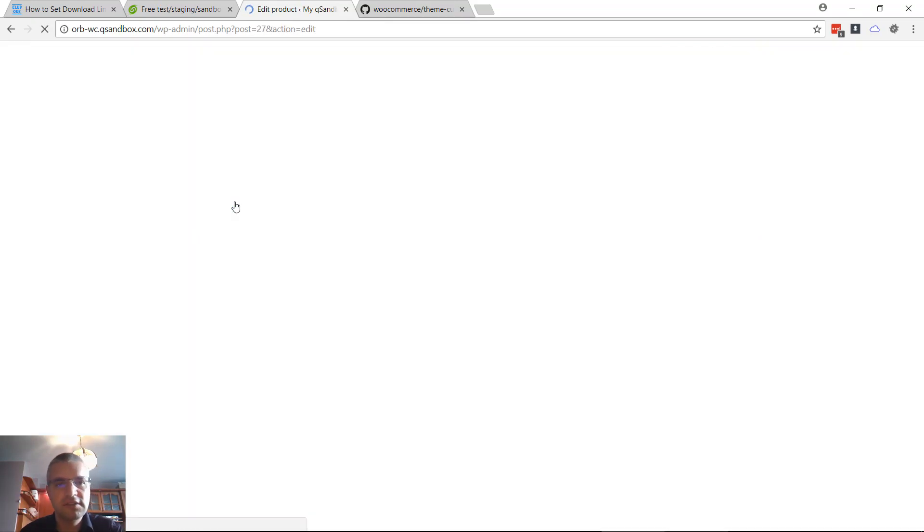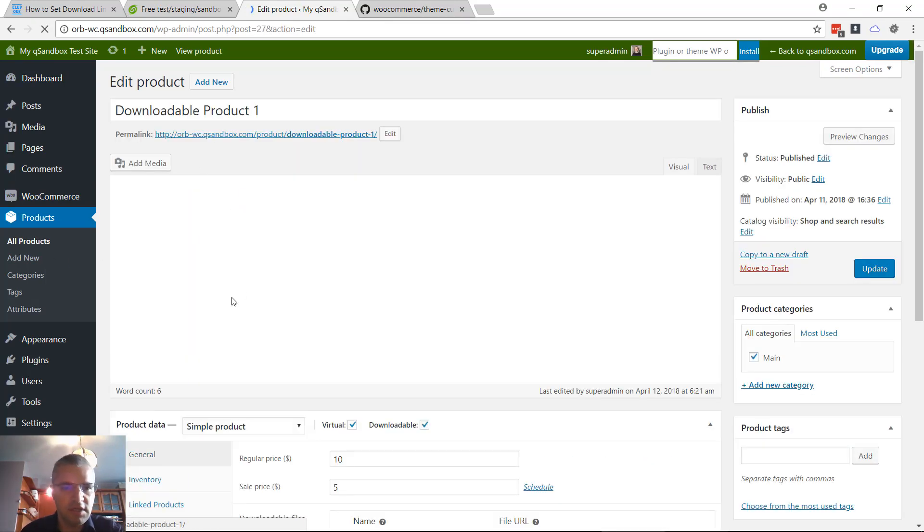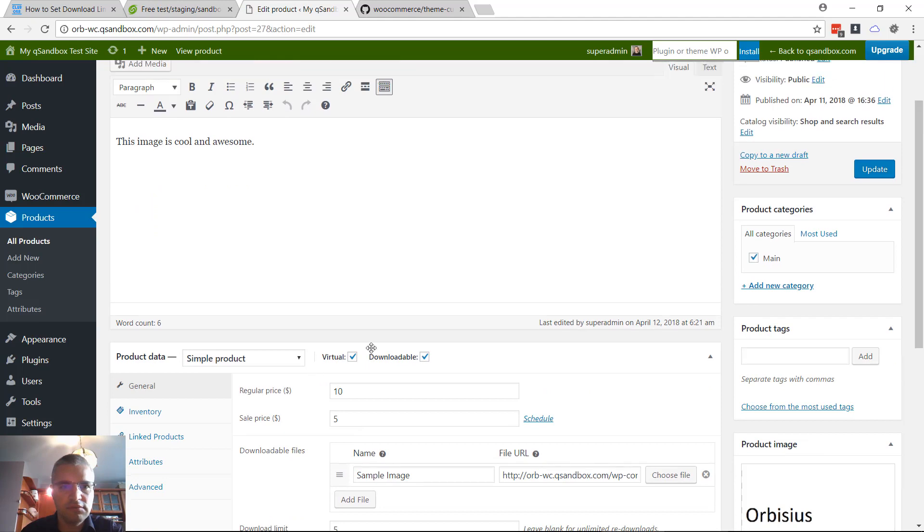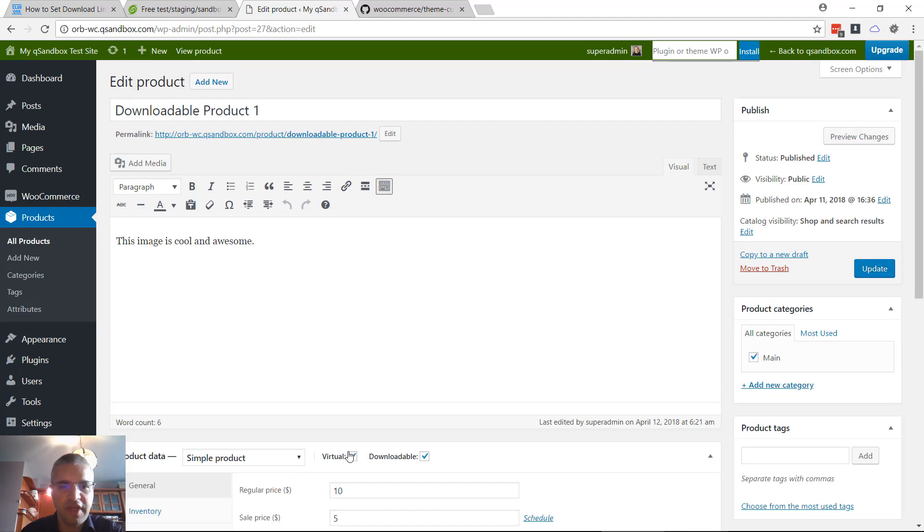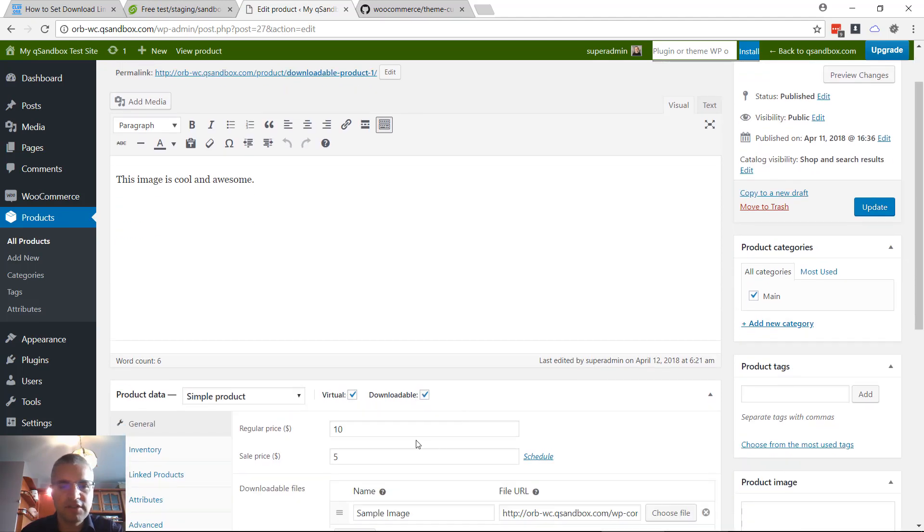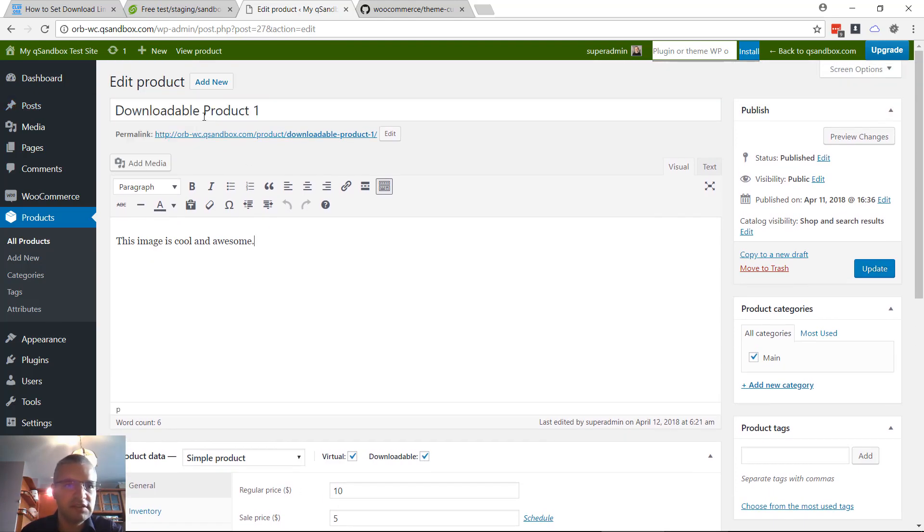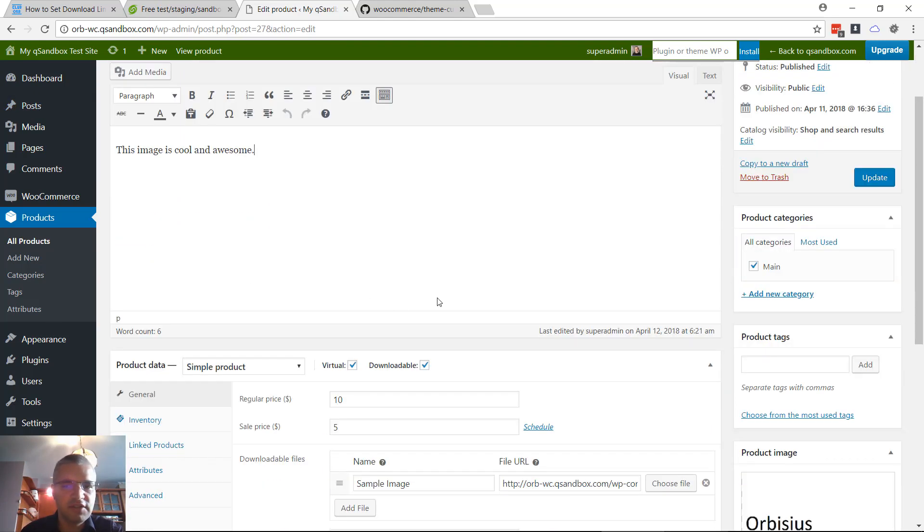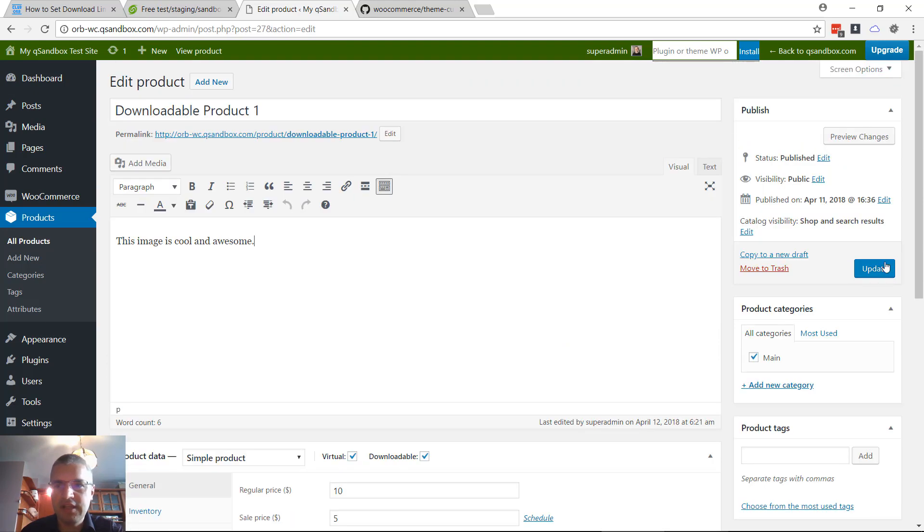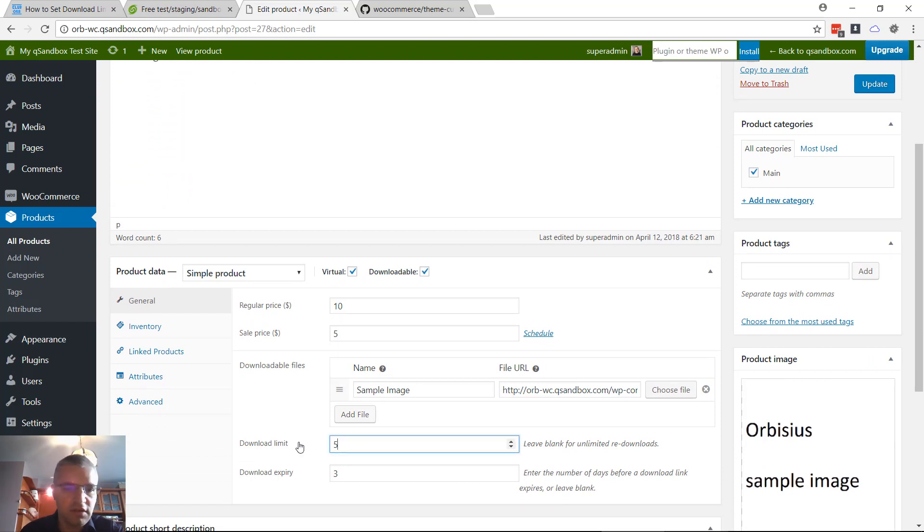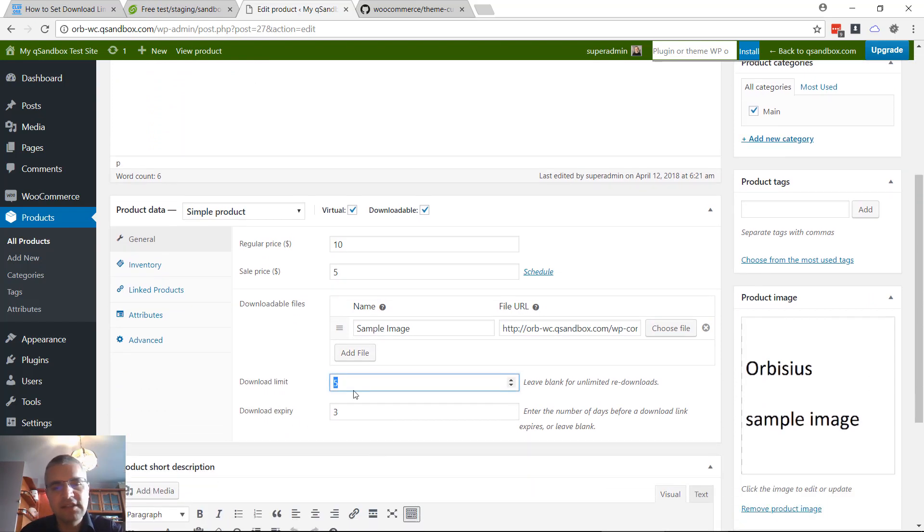You need to ensure that virtual and downloadable checkboxes are checked. You can set the price, update the title description and hit save. The same applies if you are adding a new product.